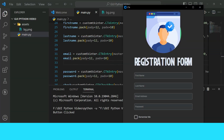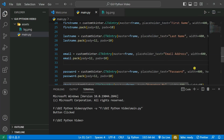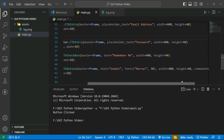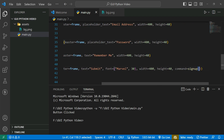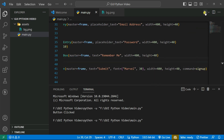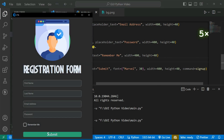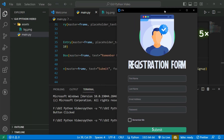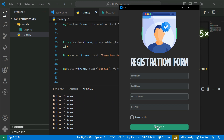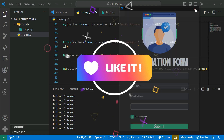Now when I click the submit button, you can see 'button click' appears in the terminal — it's working. Later on you can connect this to a database like MySQL, Firebase, or MongoDB. That's it for this tutorial.